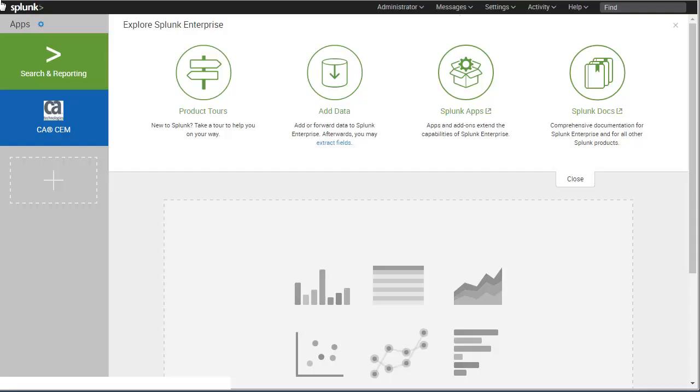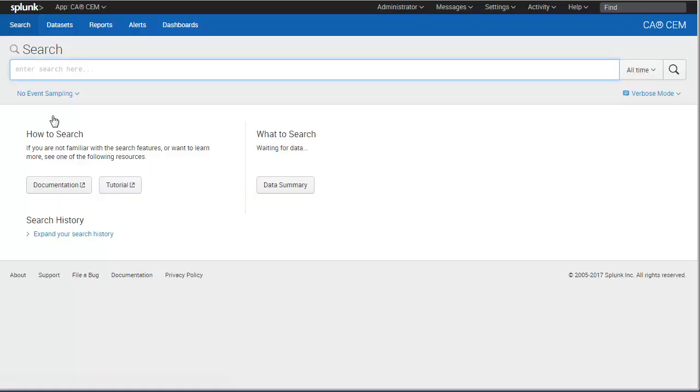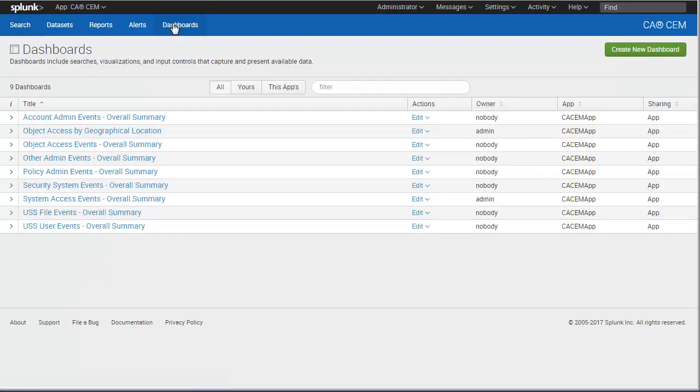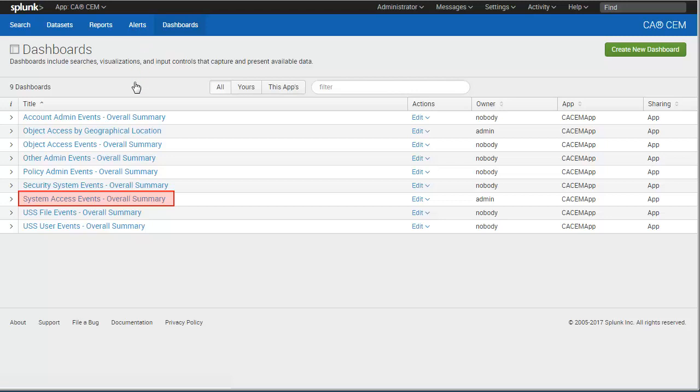For example, say our Security Operations Center is using the Splunk CA-CEM app to focus on proactive threat detection and prevention. The team regularly reviews the CA-CEM dashboards to look for abnormalities in system and data access events. We're concerned with recent login attempts that are outside our company-approved access points, so we select the System Access Events Overall Summary dashboard.